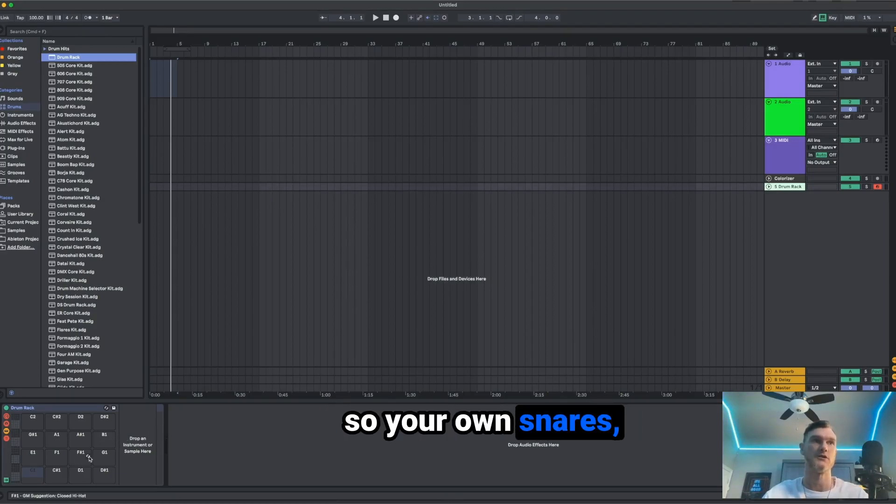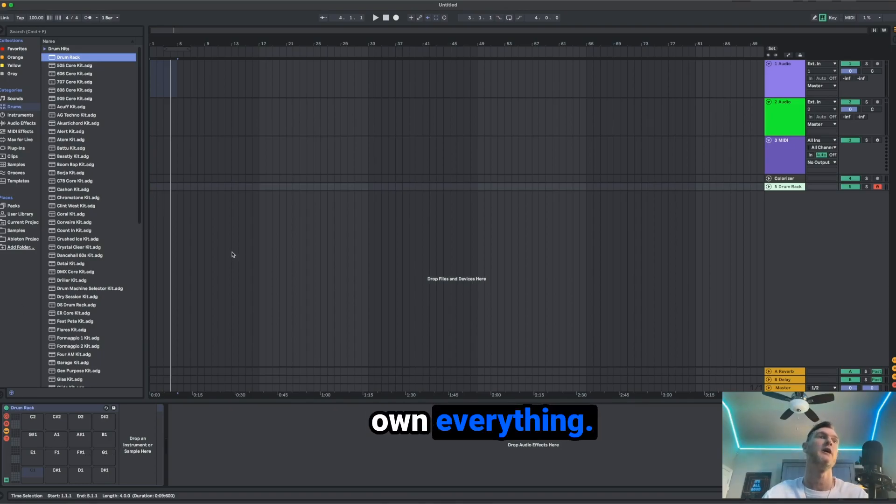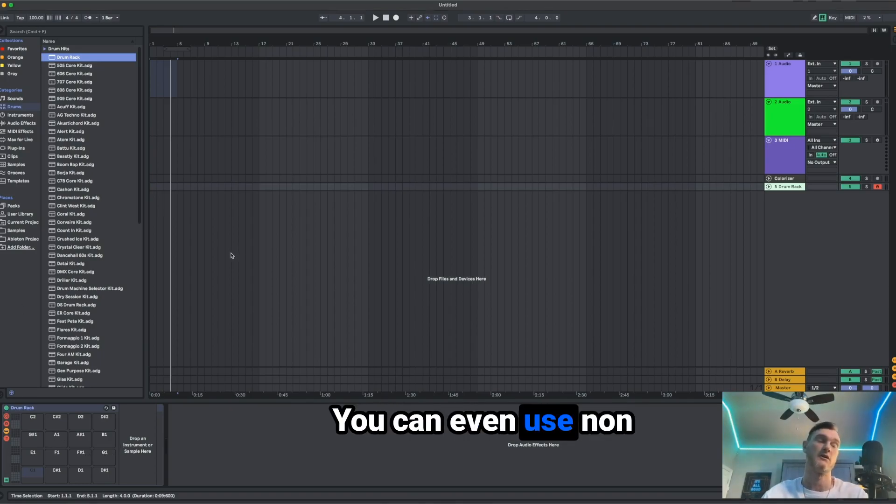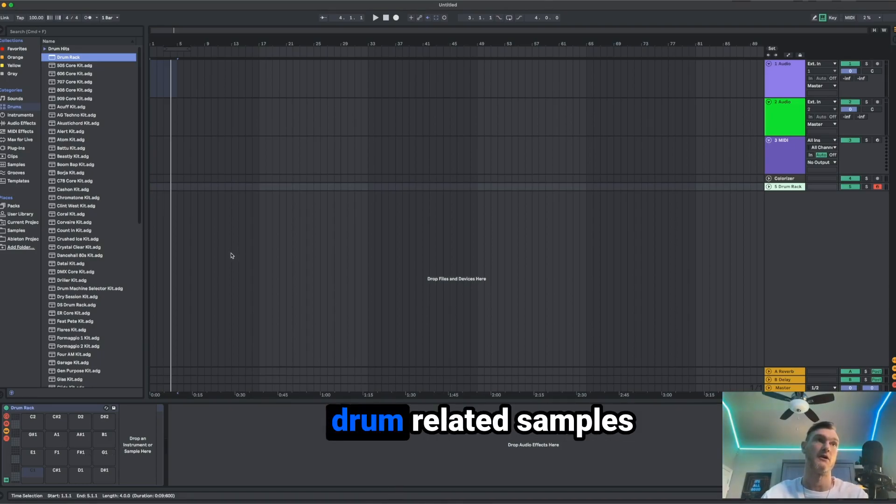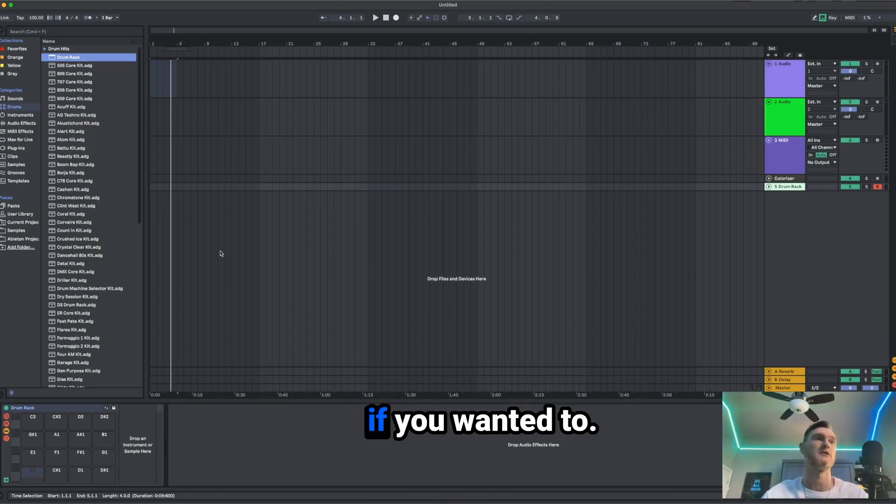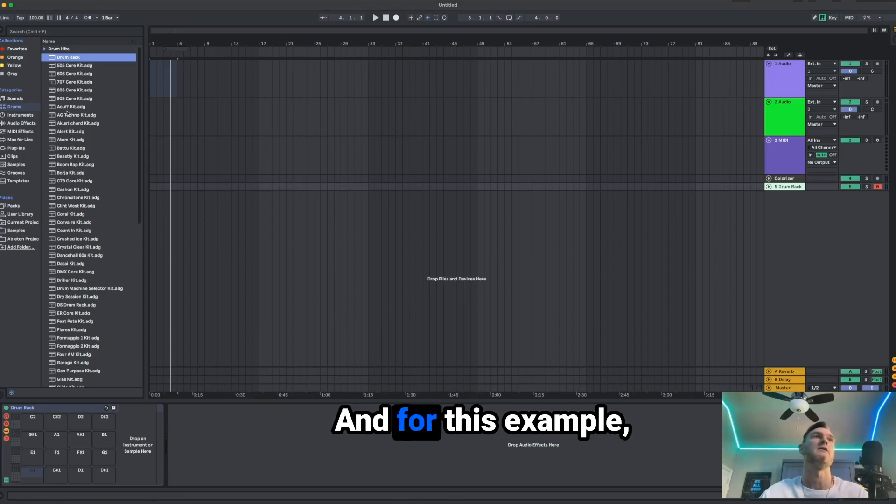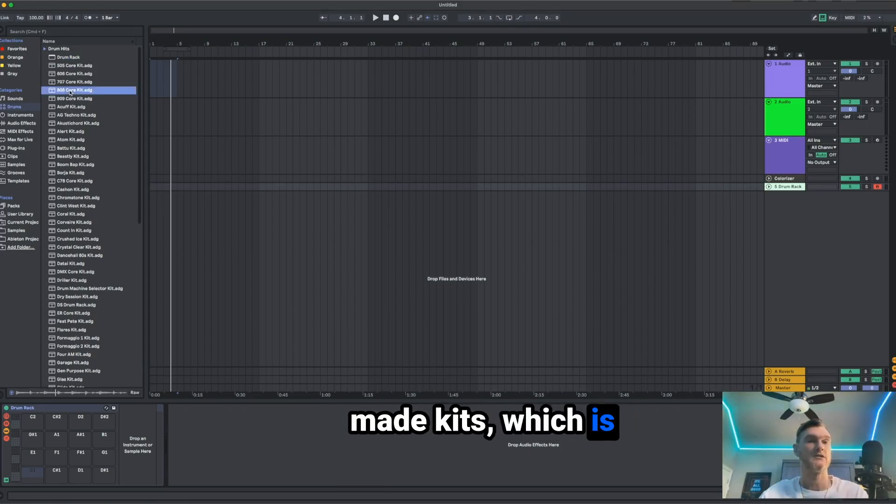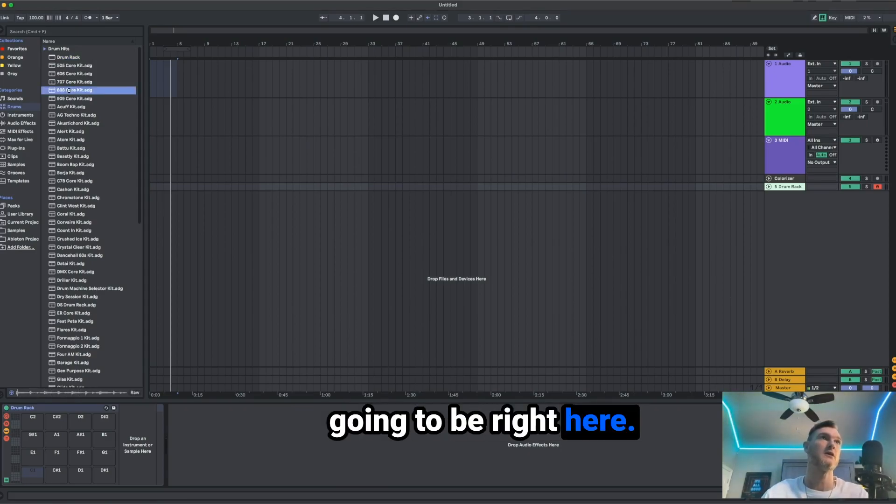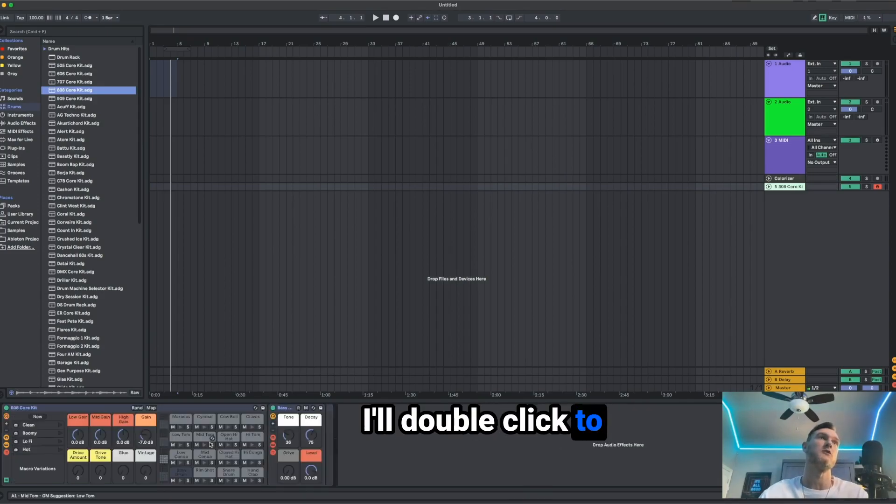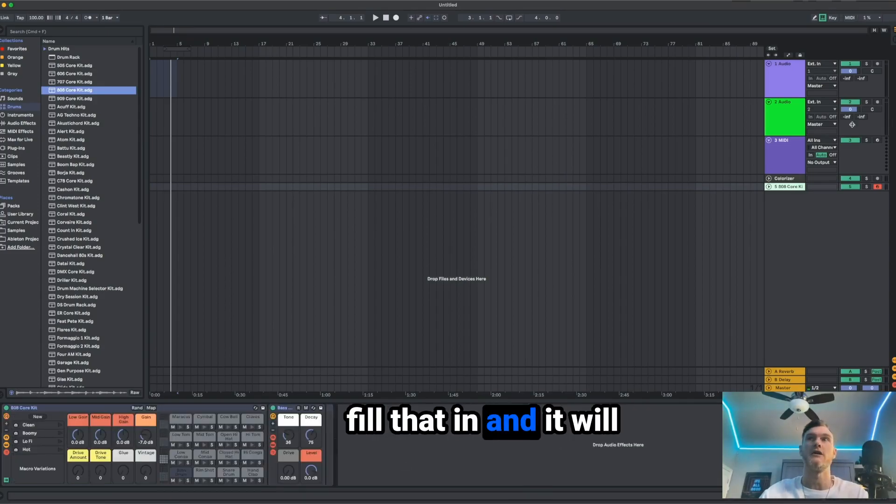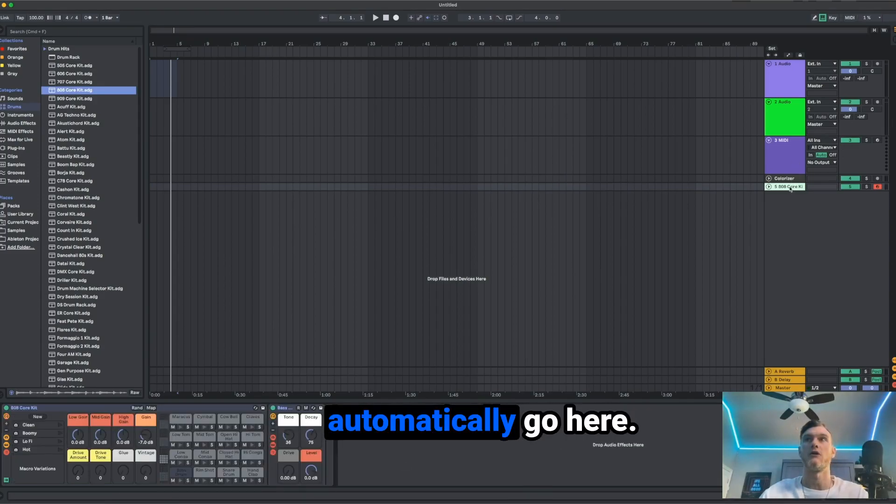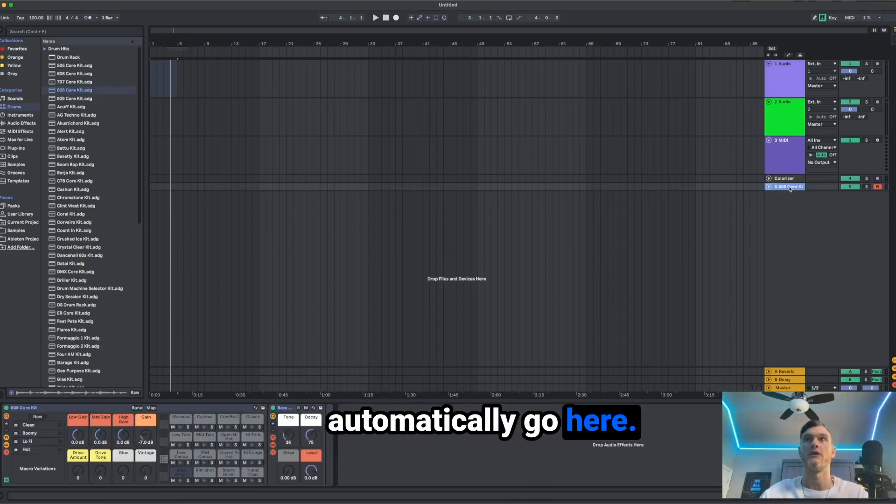This will bring up a blank drum rack, which you can fill with your own samples. So your own snares, your own perks, your own everything. You can even use non-drum related samples if you wanted to. And for this example, I'm going to be picking one of the previously made kits, which is going to be right here.